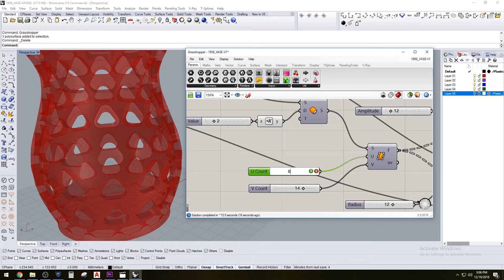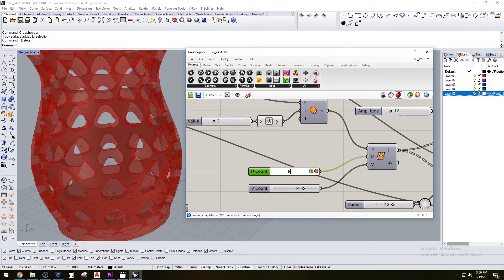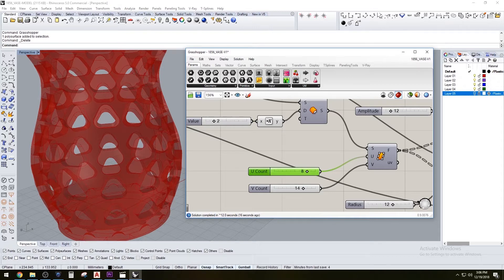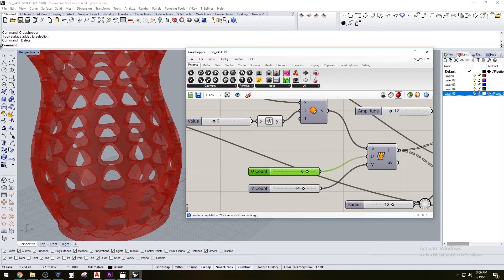I'm just testing the limits here of what I can subtract from the original form without it actually needing supports or having a hard time staying together when I try to print it.